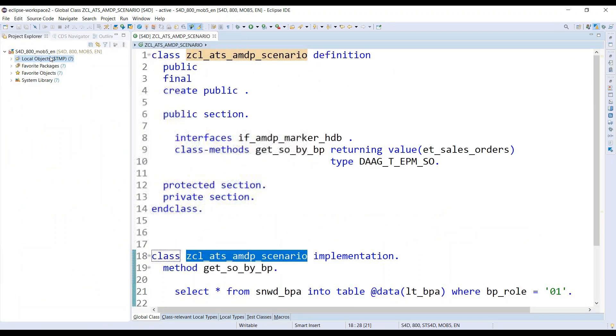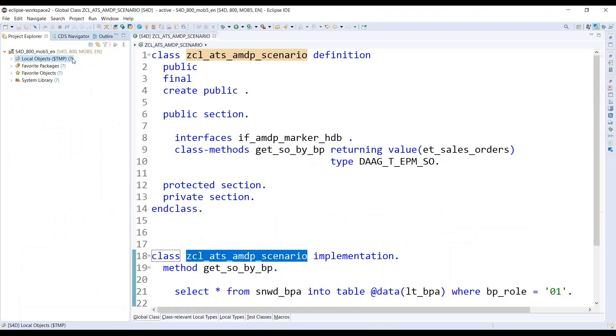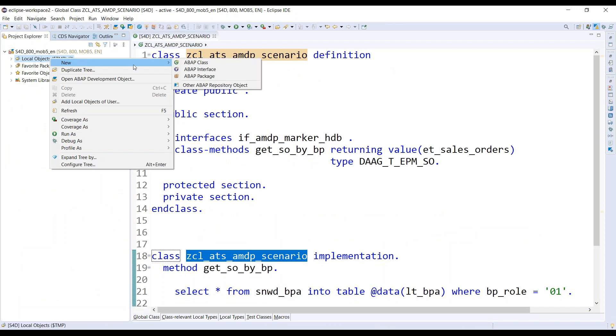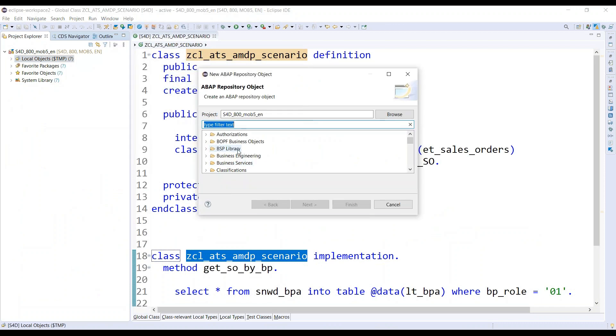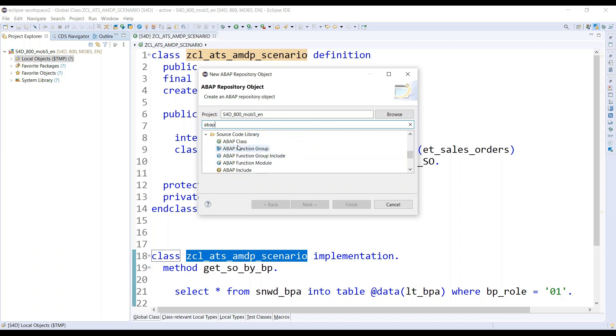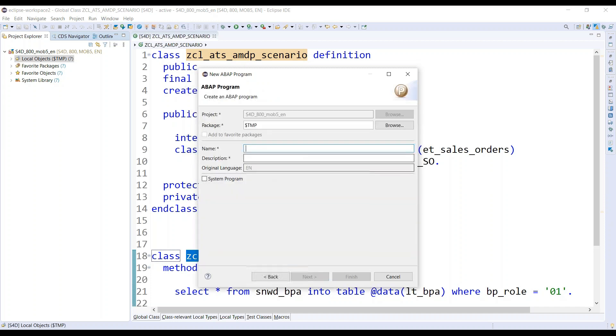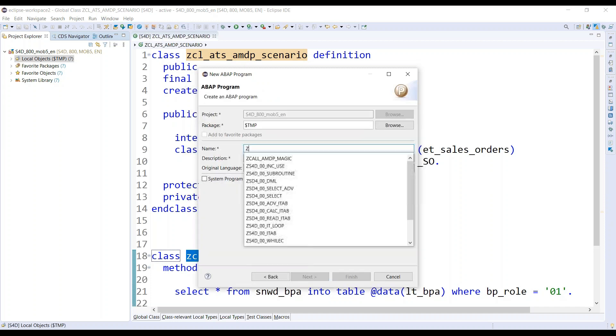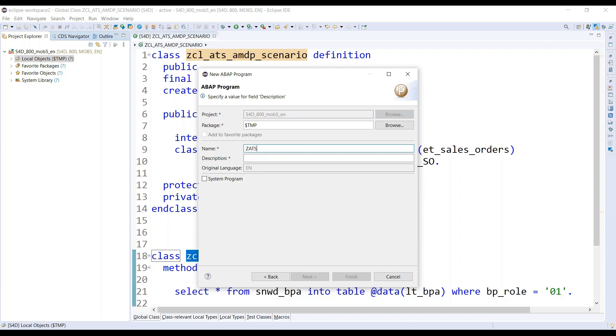Now I'm going to call this class in a method, in an ABAP program. Let's create an ABAP program. Right click, say new, ABAP program, and we will just give a name Z_ETS_CALL_AMDP_SCENARIO. That's finish.